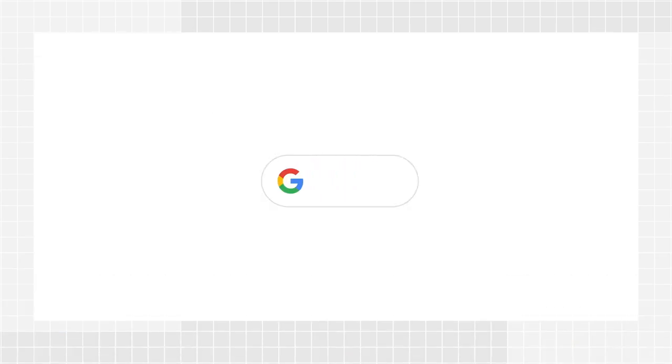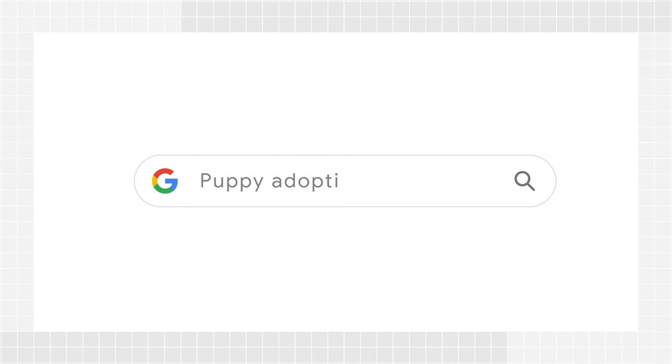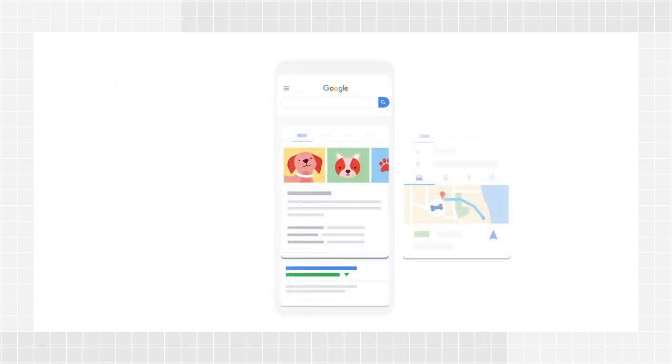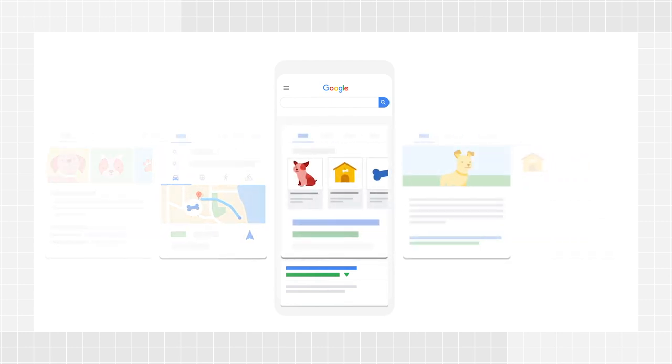Google is constantly crawling the web to discover new and updated pages and compile a massive index of all the words it sees and their location on each page. When a user enters a query, Google machines search the index for matching pages and return the results we believe are the most relevant to the user. The Search Console index coverage report will give you an overview of all the pages Google indexed or tried to index in your site.